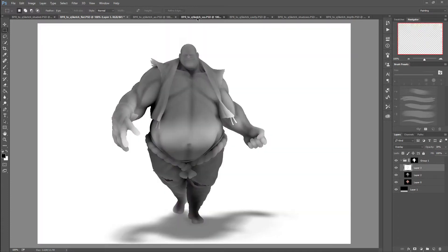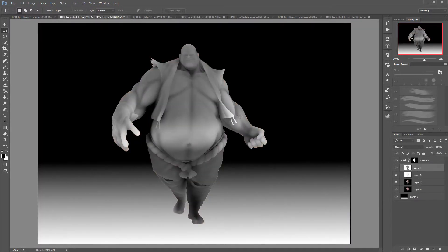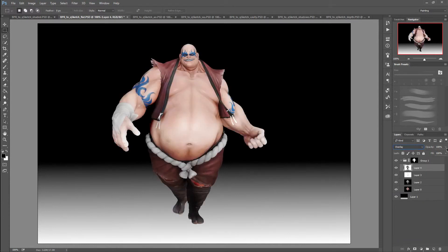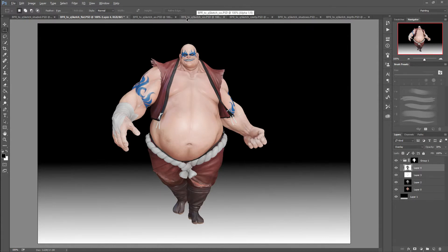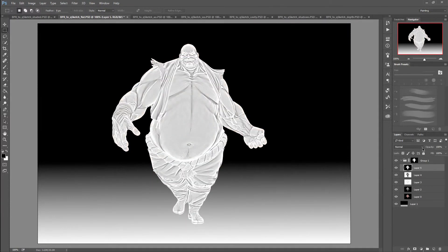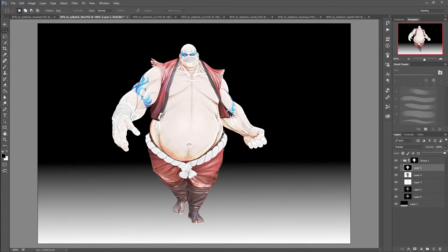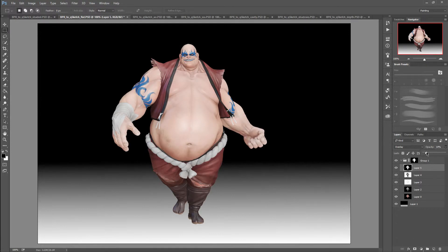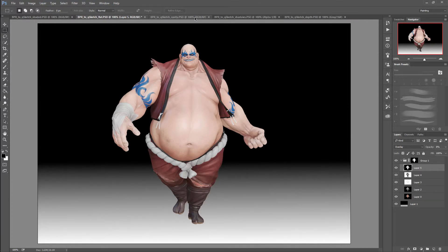Now take the SSS pass and paste it — use Overlay blend mode at around 30, which looks good too. Now take cavity and use Overlay. This is necessary to have a very low value for the cavity. Looks good. AO is okay, SSS is okay, cavity is okay.